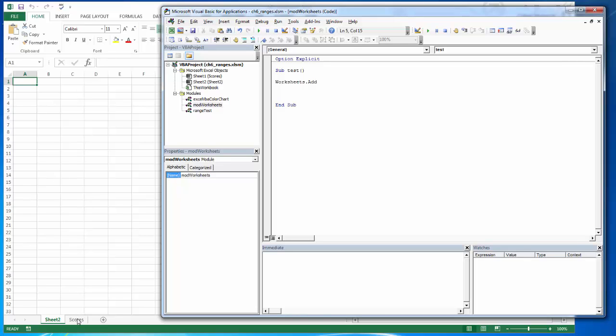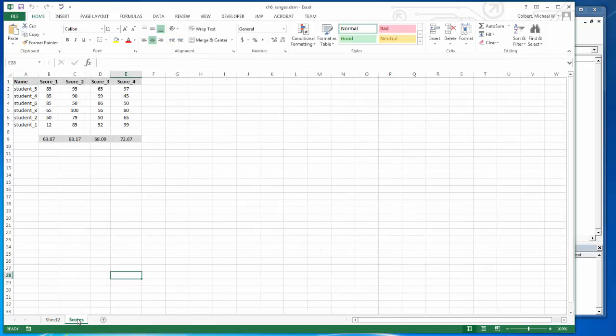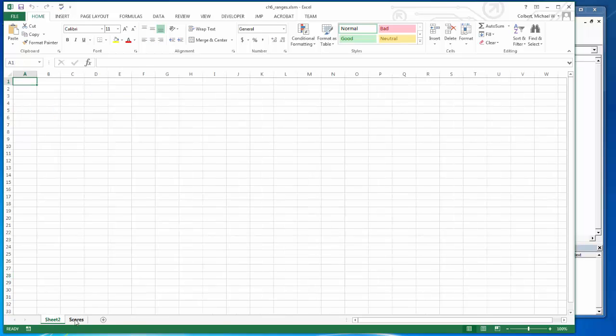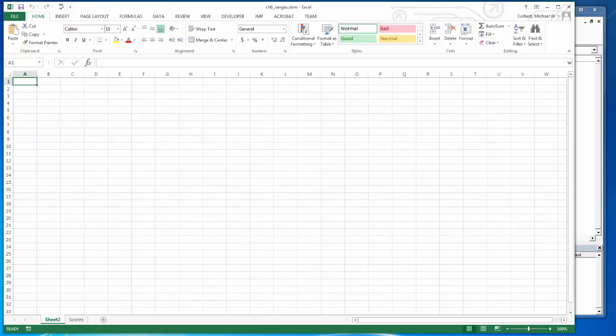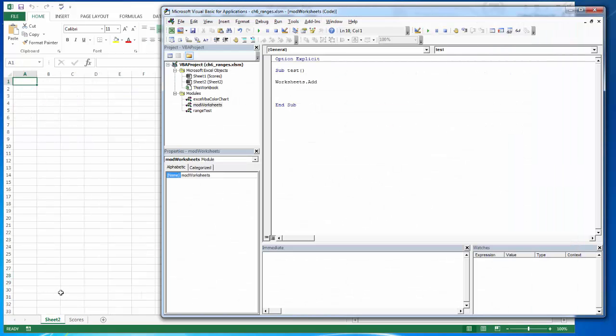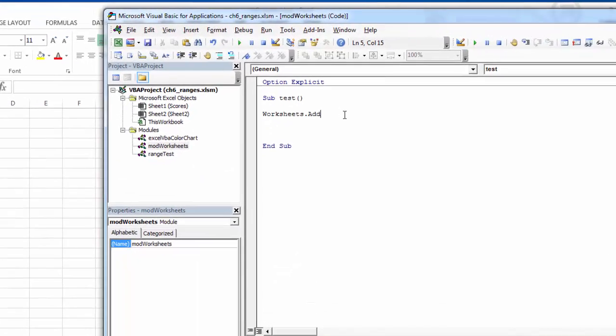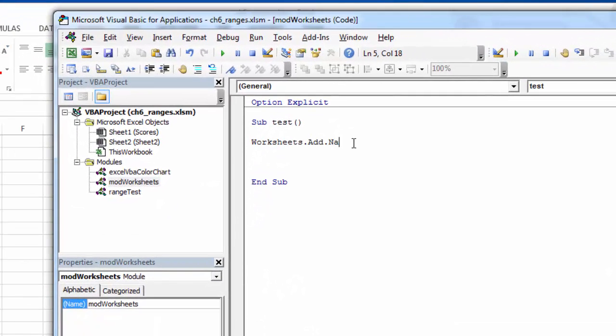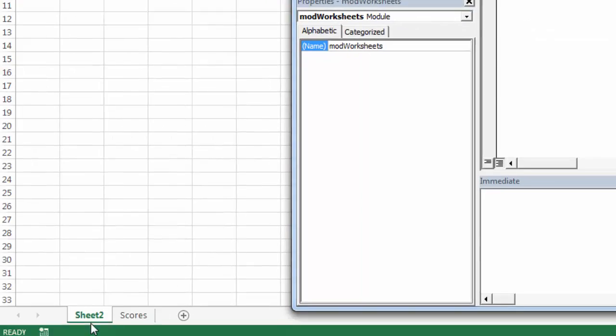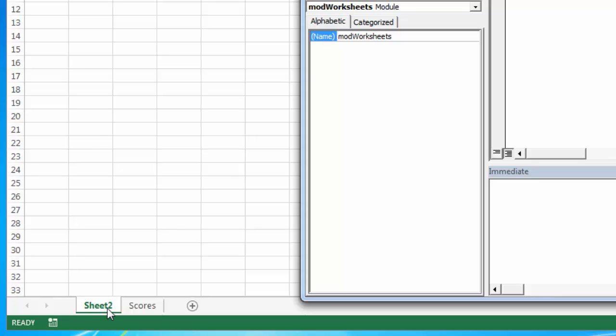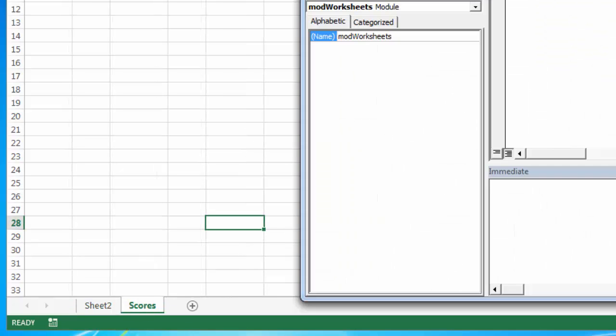If I want to make scores active, I need to click on it and now I'm back to scores. We'll look at activate here in just a minute. If I don't like that sheet name and I would rather add it with a specific name, I can do that by specifying the dot name property and then passing the name in a string. This will add a worksheet named results immediately before the active worksheet.